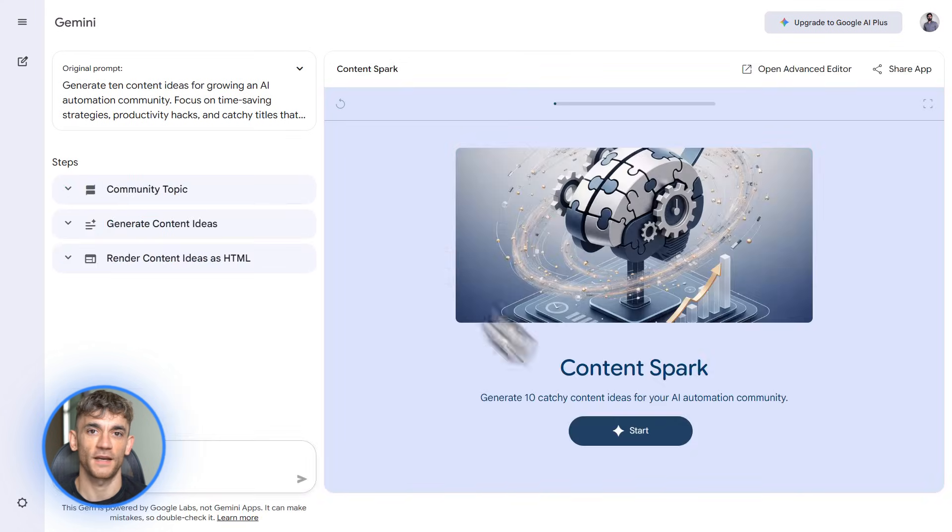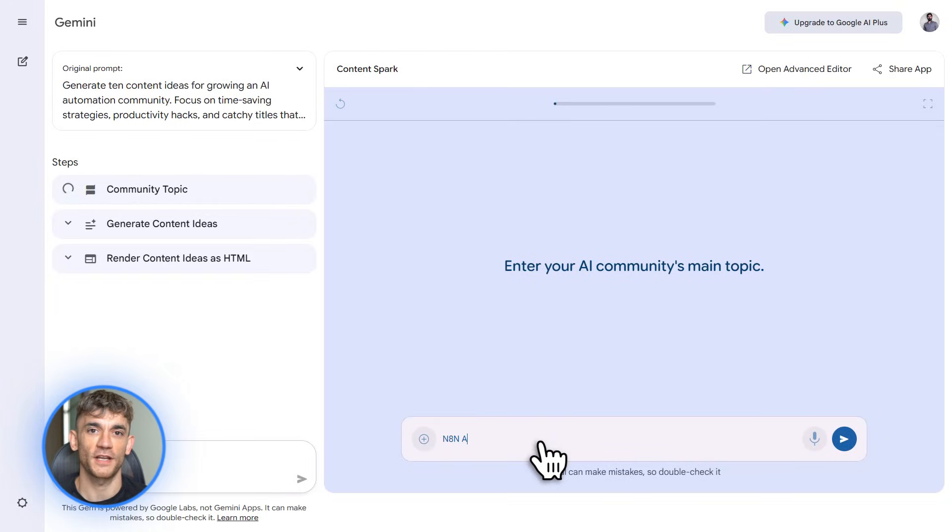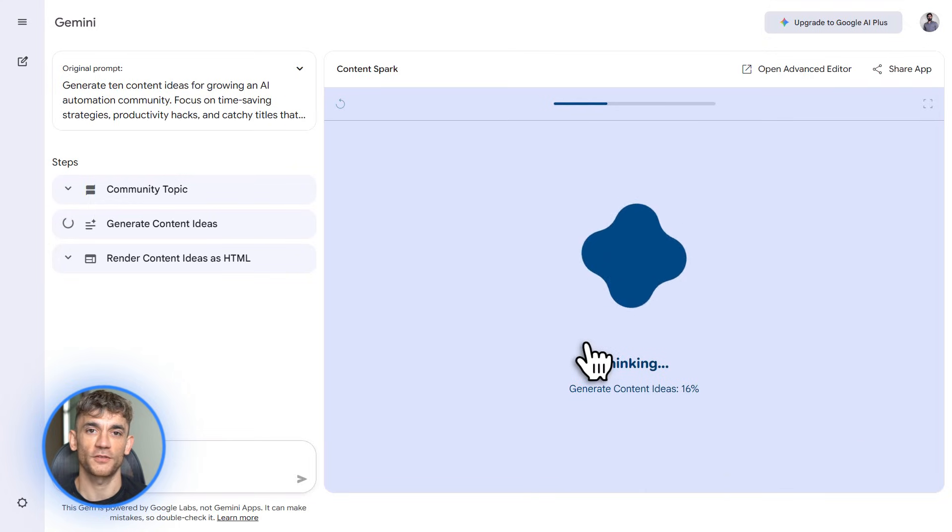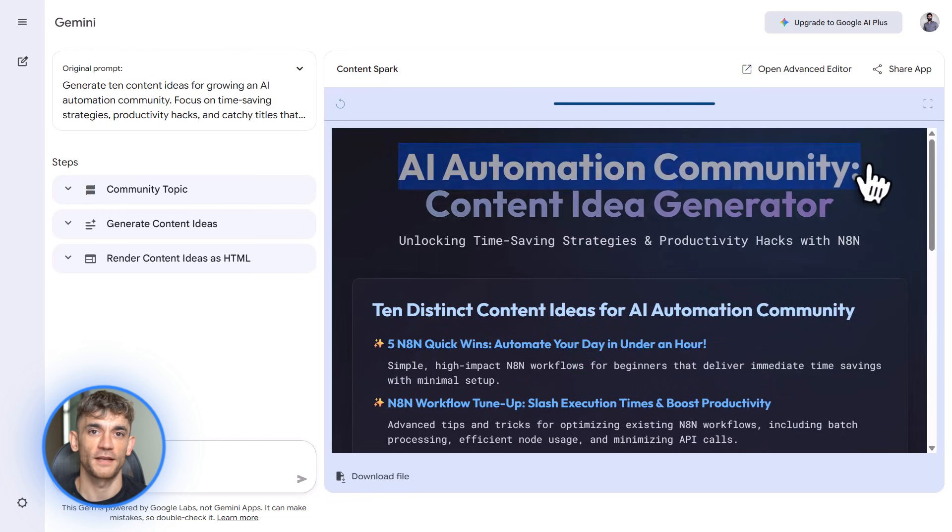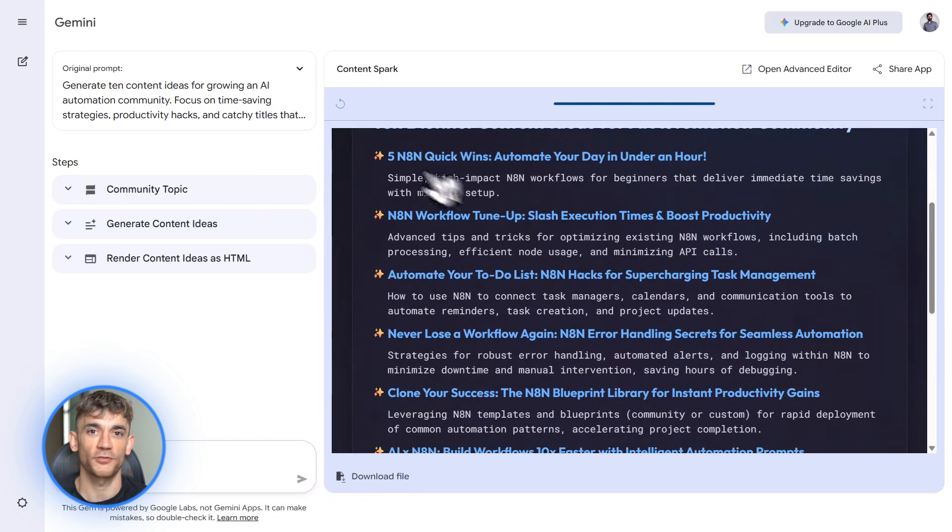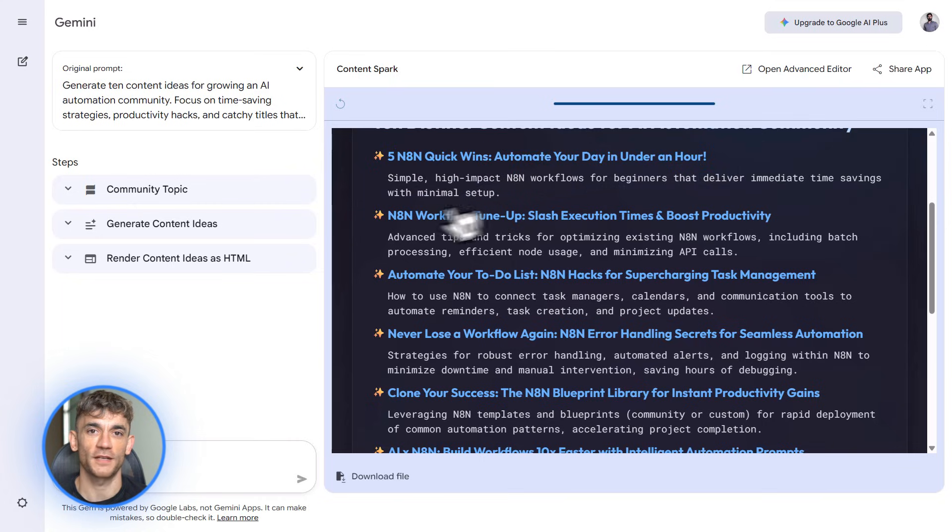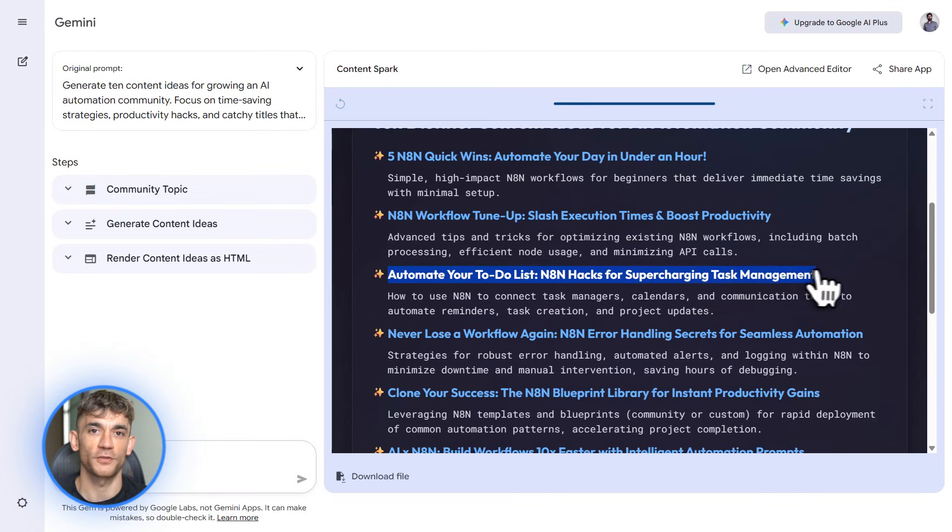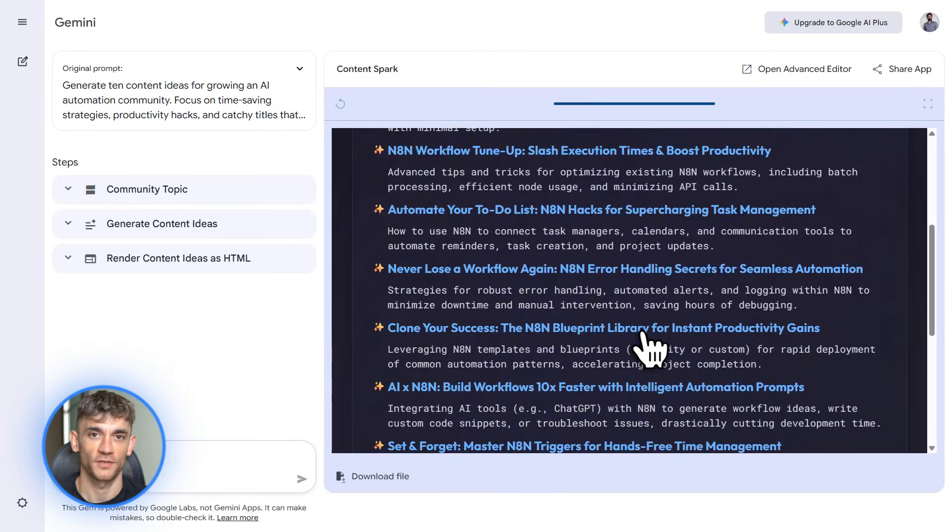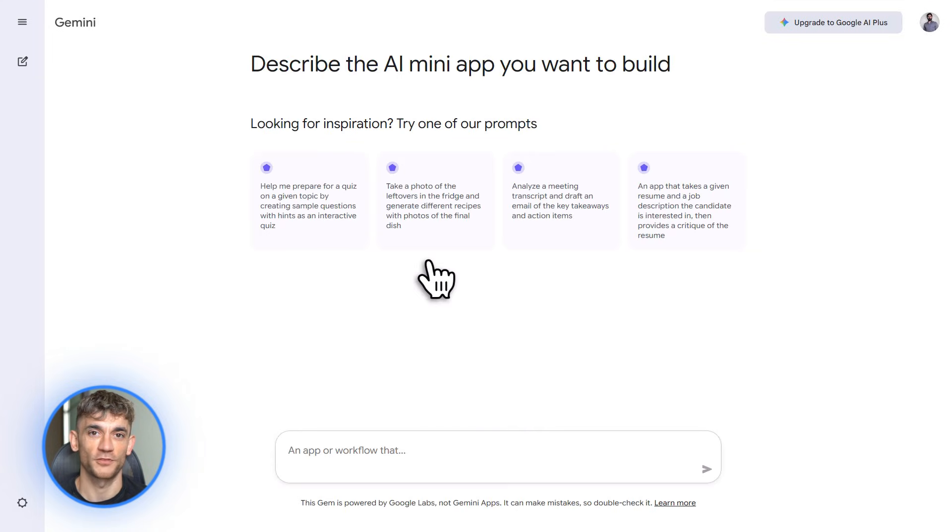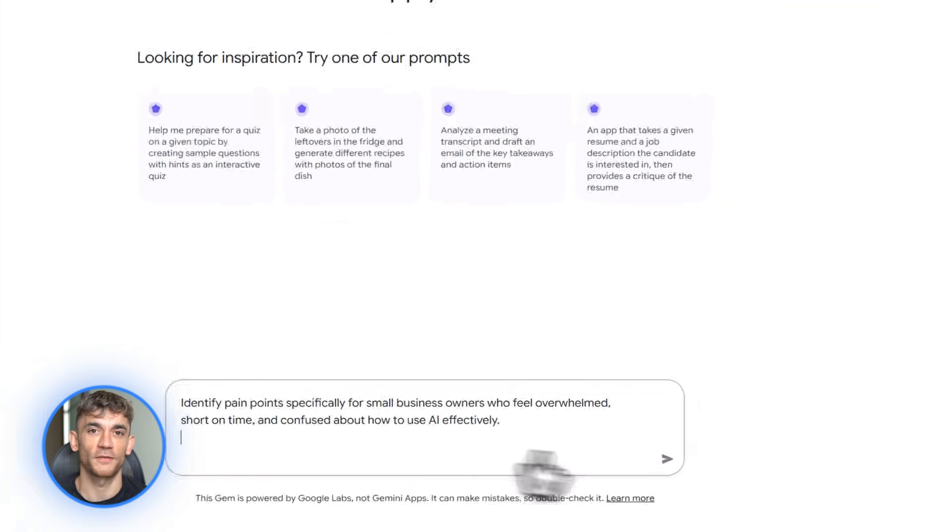Here's how it works. Say you want a gem that helps you write high converting email subject lines for AI Profit Boardroom's newsletter. You tell Opal what you want. It creates a custom gem. Now anytime you need subject lines, you just open that gem, give it the email topic and it generates options specifically trained for your use case. You can create gems for anything. Social media captions, blog outlines, customer support responses. Each one becomes a specialized tool you can use over and over. And you can share these gems with your team so everyone has access to the same AI workflows.